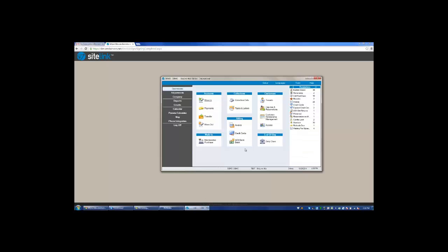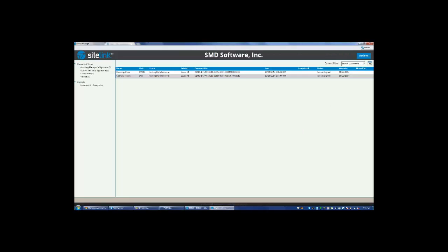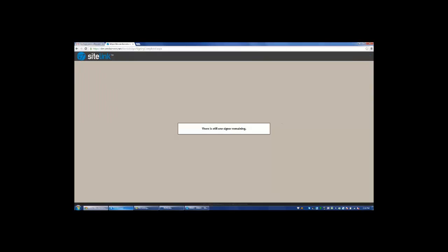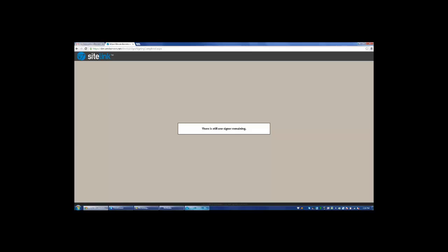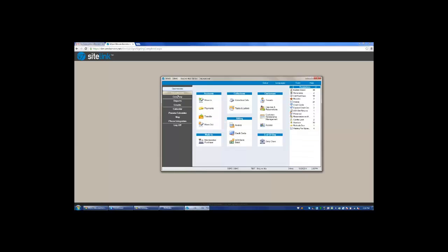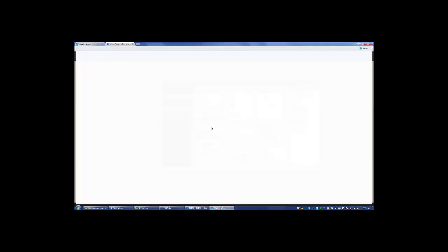And we're going to see that there is an option in the reminder screen saying waiting for signature, which takes us to our eSign console, or we could have accessed the screen by going into SiteLink under the company eSign console screen.